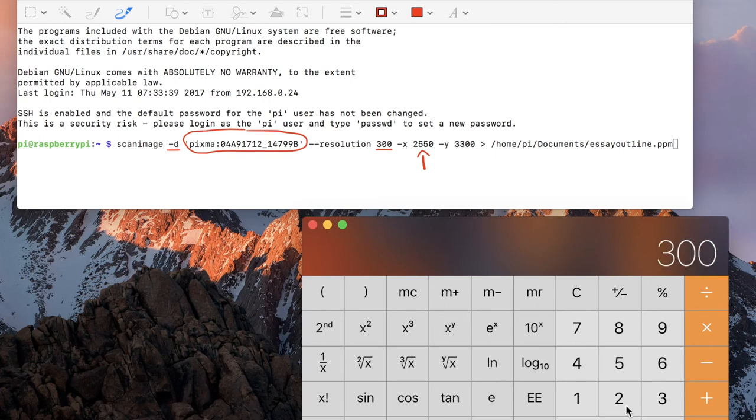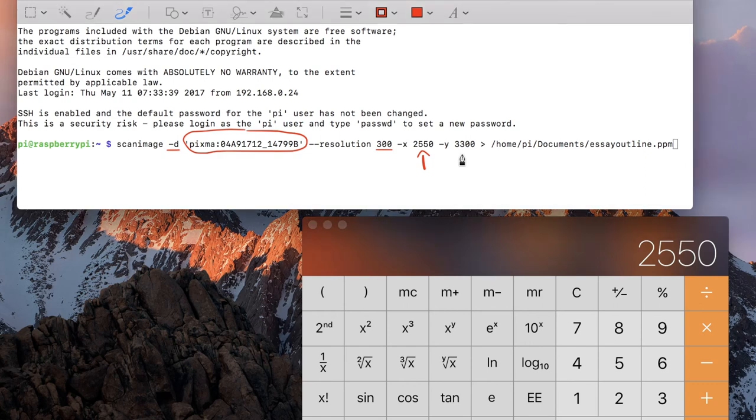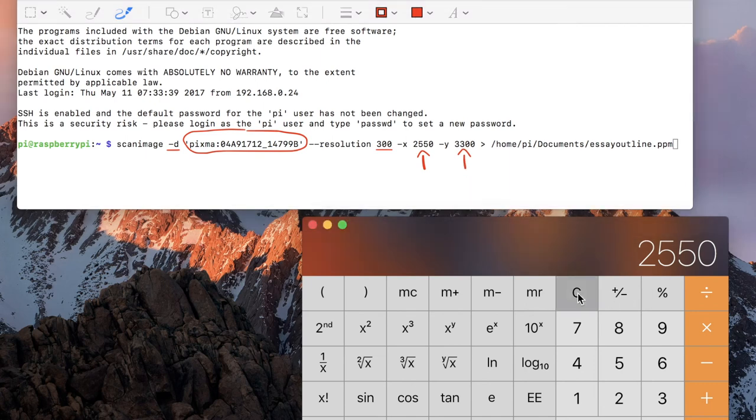Alright, so that's how we got the 2550. It's the same thing for the Y number, but instead, it's 300 multiplied by 11 inches.